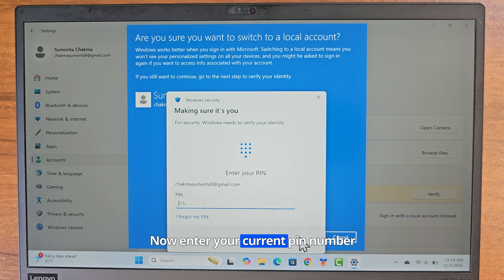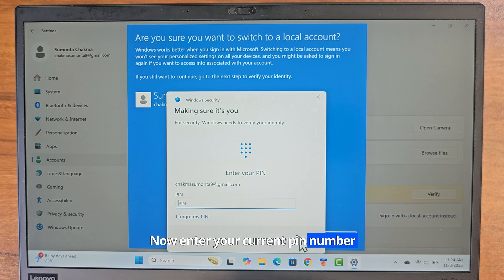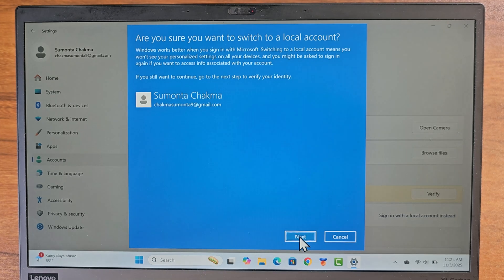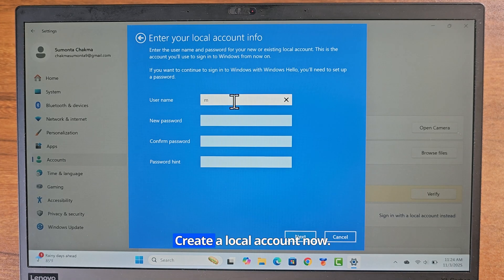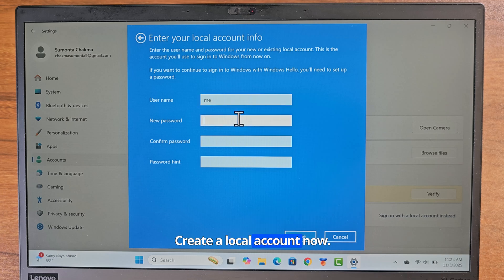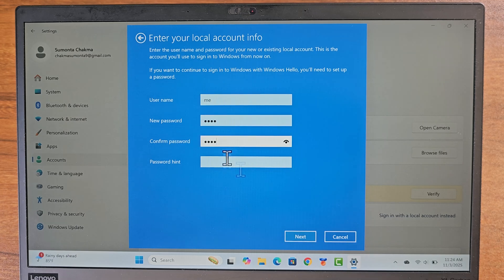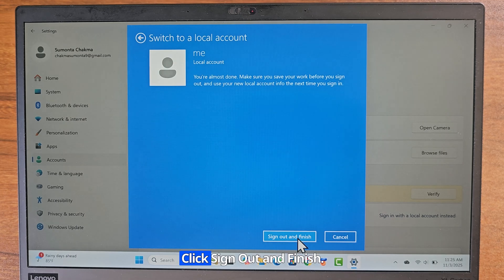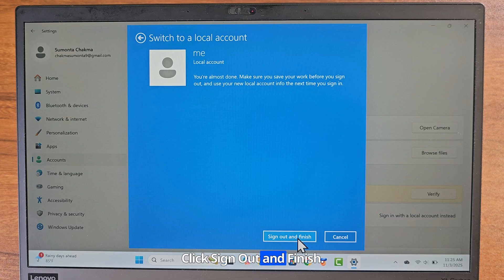Now enter your current pin number. Create a local account now. Click sign out and finish.